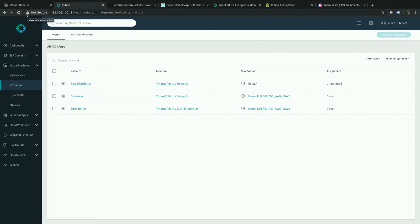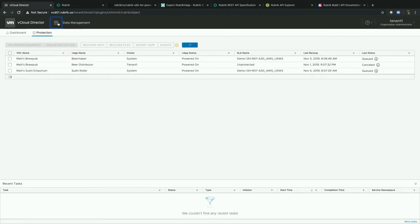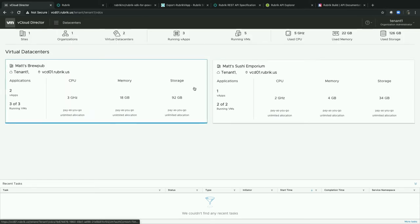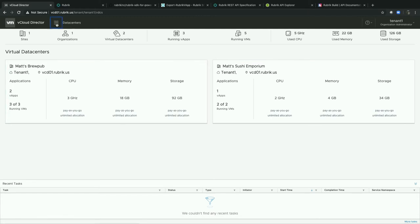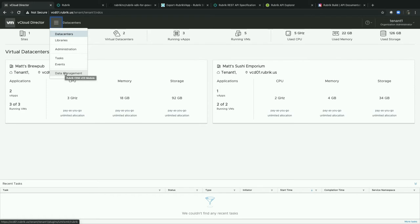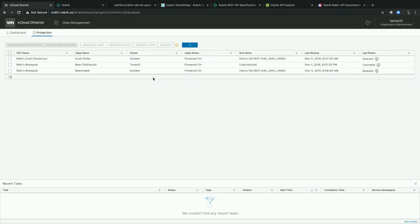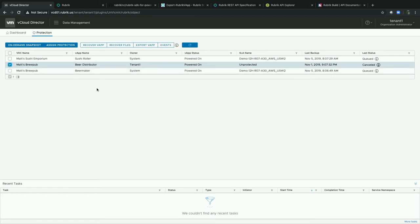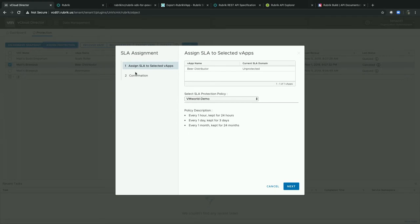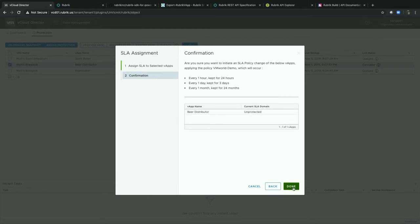Now let's show the plug-in. Logged into vCloud Director as tenant one, not from the provider context. I have two virtual data centers and three vApps in this organization. Clicking the hamburger menu and selecting 'data protection', it loads and shows me all three vApps. I can select 'Matt's Brew Pub' and choose to take an on-demand snapshot or assign protection. I can do the same thing as in the Rubrik UI, but through vCloud Director — selecting the vmworld-demo SLA domain and confirming protection.